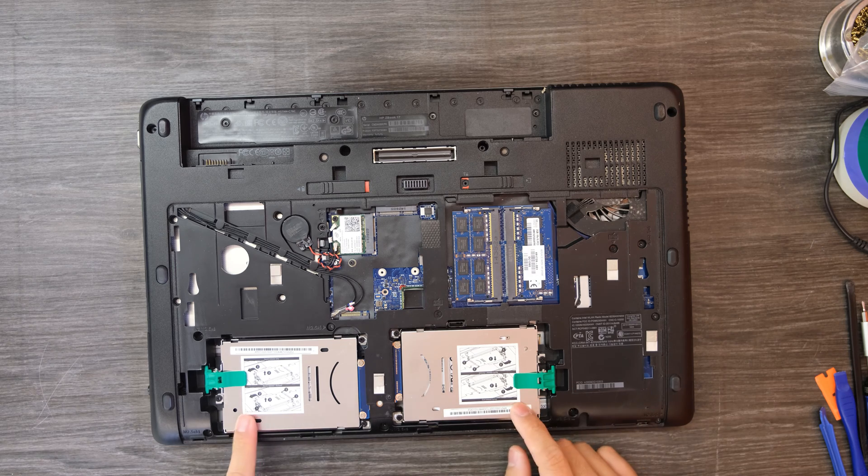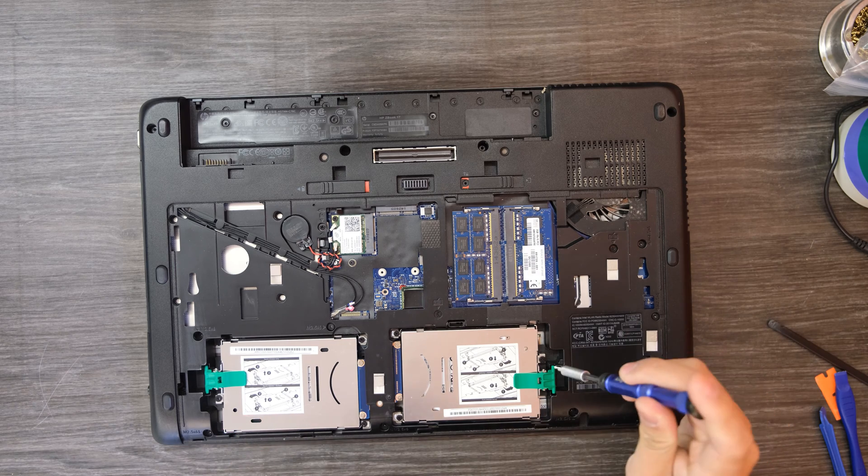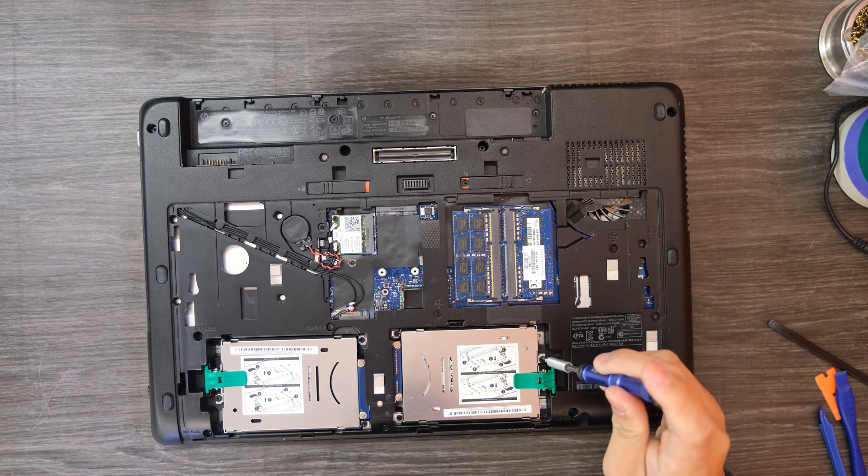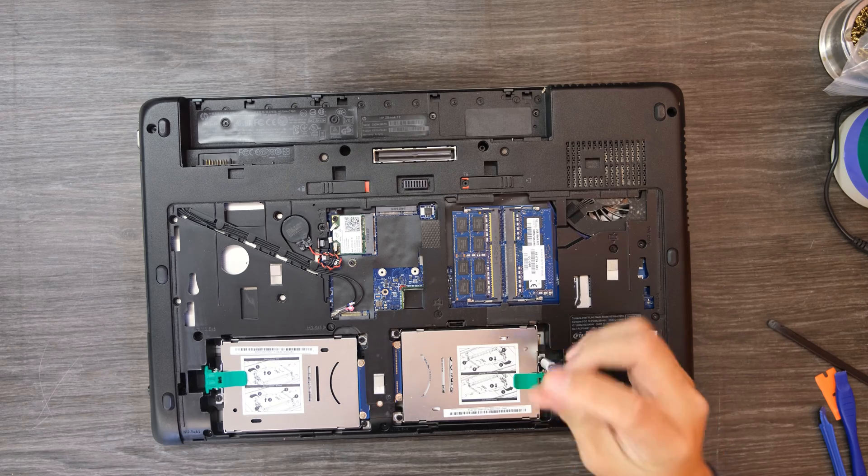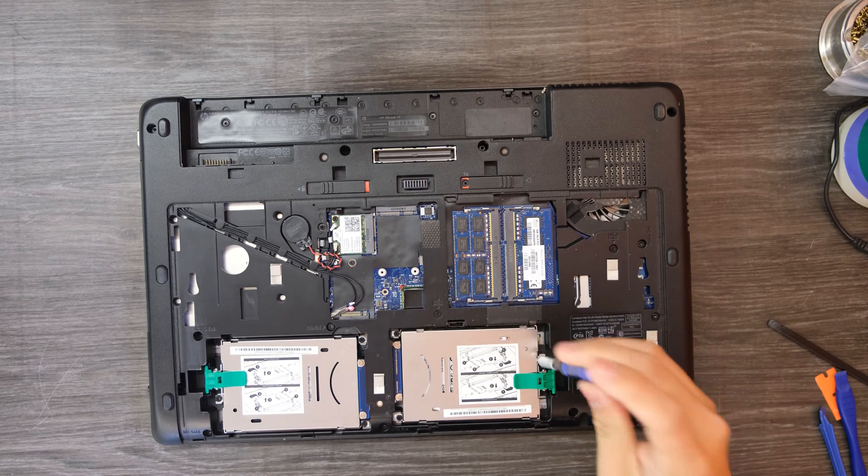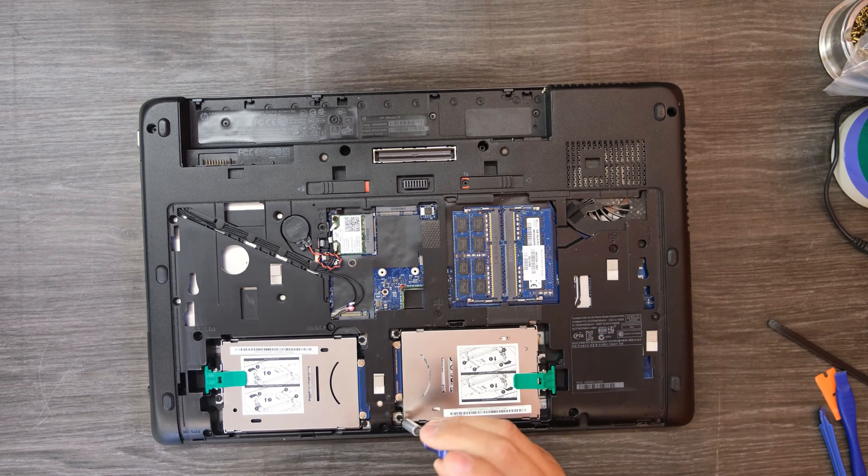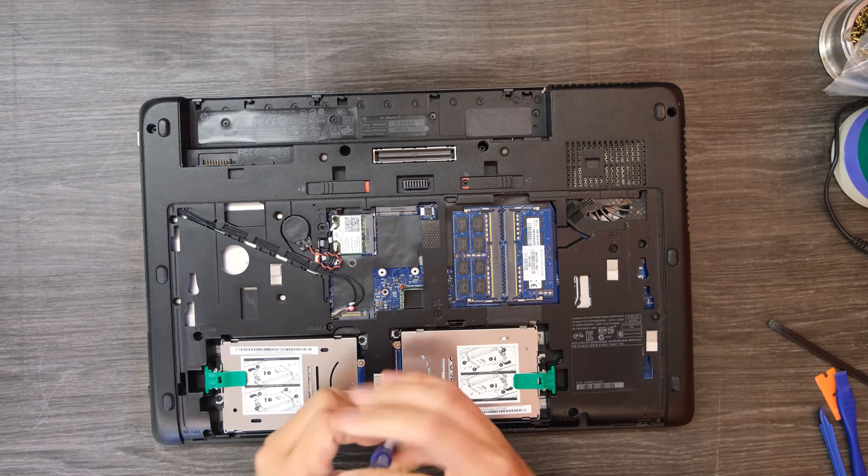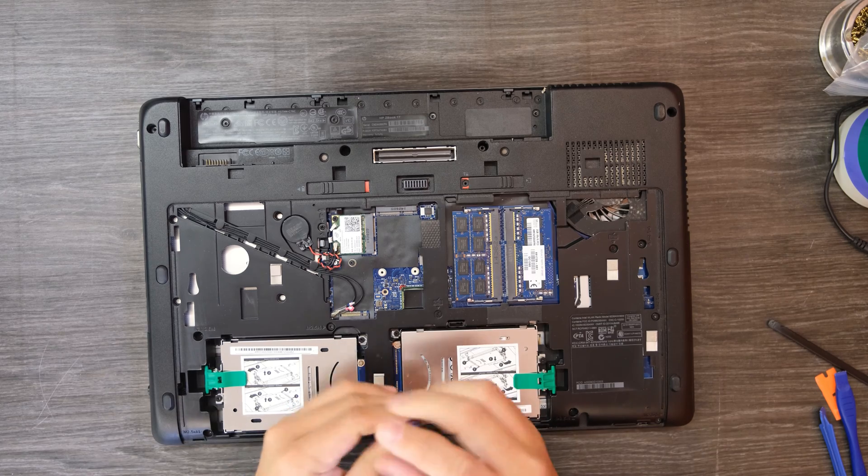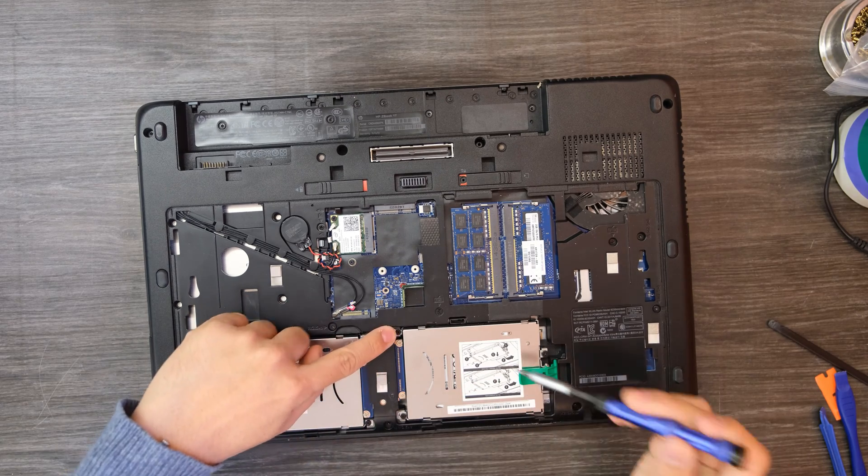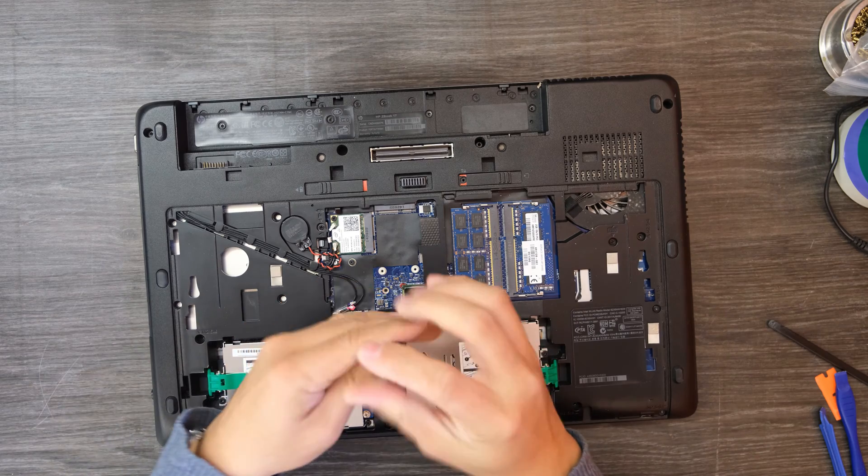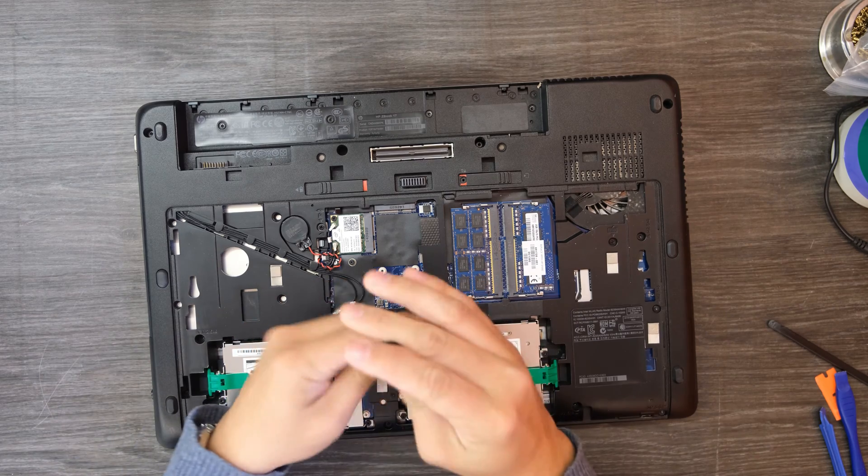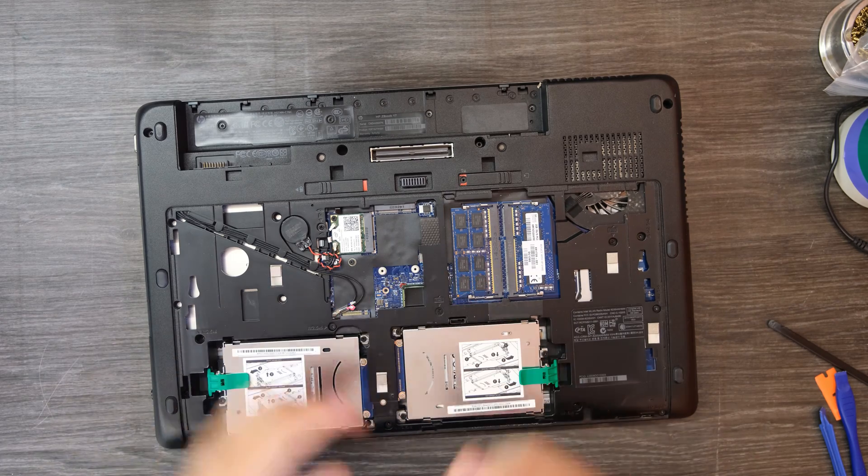I think to do the hard drive you need to unscrew this. There is one more screw right there. I don't know if you can see that but there was one more.